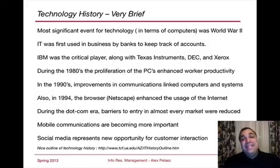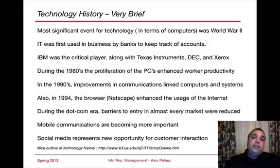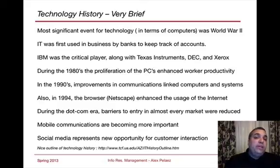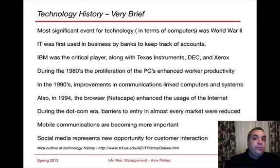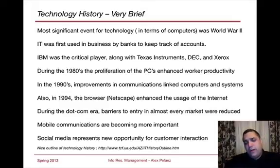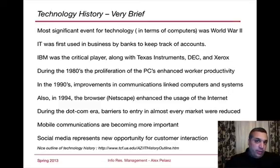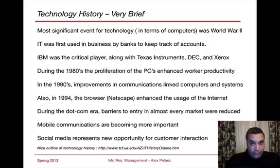During the 1980s, we find the proliferation of PCs as being very important. The PC allowed individual employees to actually be more productive and do different things they couldn't do before. As we get into the 90s, we find the inter-networking of computers, allowing us to communicate with other members within our private network — say, an organization — or beyond that organization to another company.